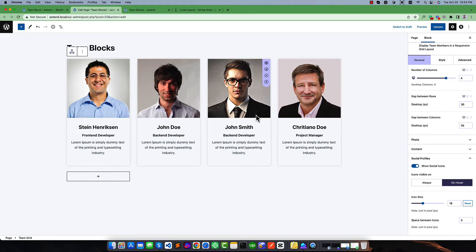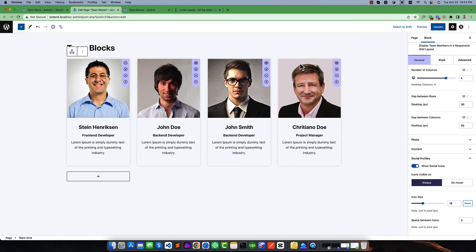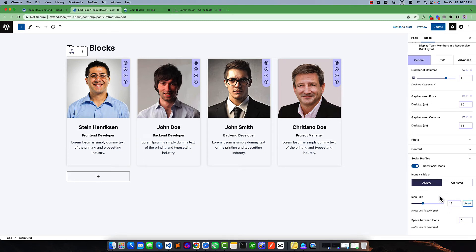Right now these icons are visible on hover. You can set them to always visible — if you select this, you can see icons are always visible. You can control the size of the icon — increase it a bit more or set the default value of 18 pixels. You can also change the vertical spacing — by default it is 5 pixels, and you can increase it like mid to 10 pixels.